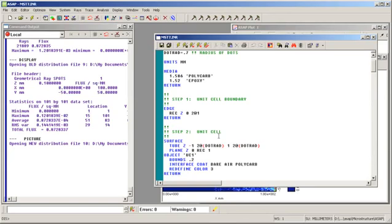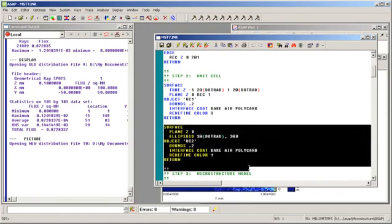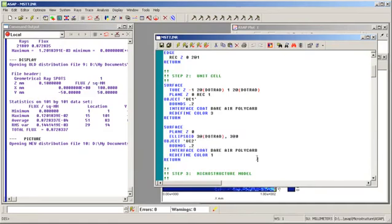Next, we insert the script that defines the unit cell. Here is the script that defines the planar structure around each hemispherical bump and here is the script that defines the bump itself along with the optical properties applied with the interface command.